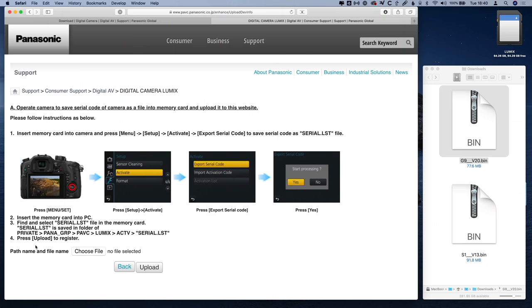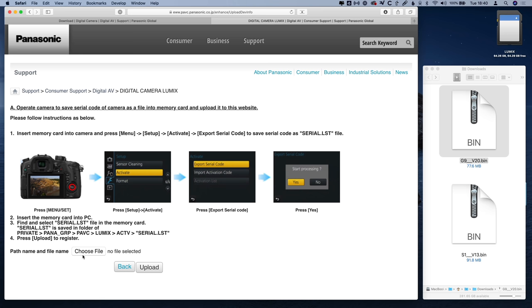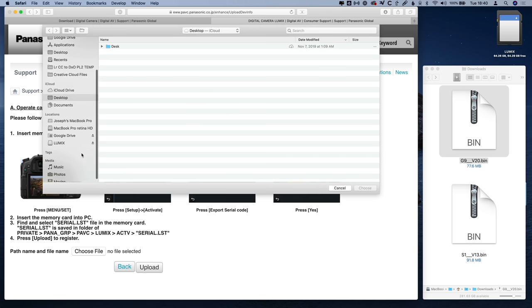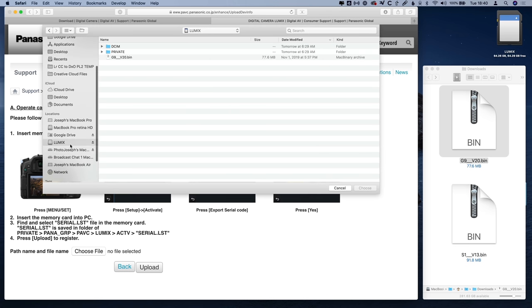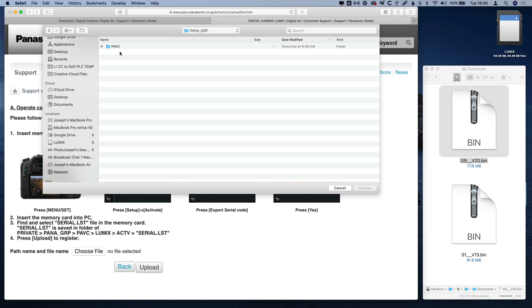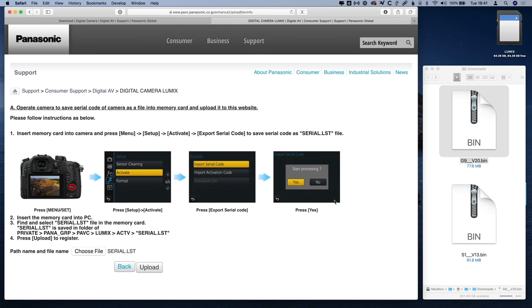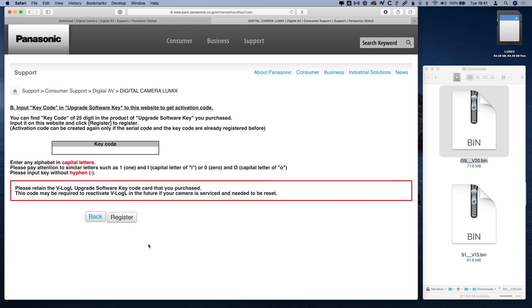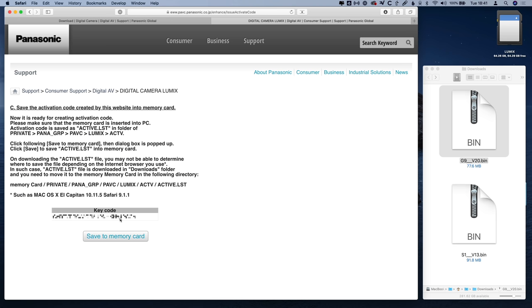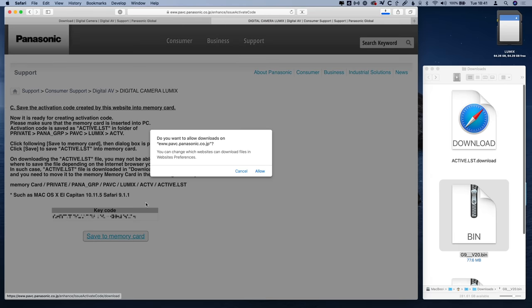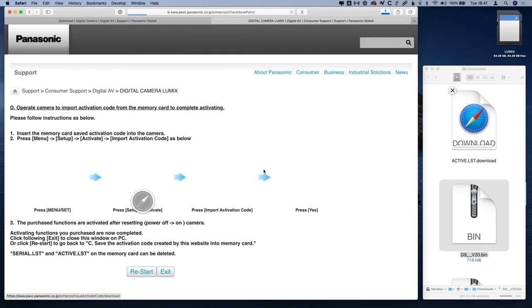Once the card's in the computer, you can select the correct file, it's this one here called Serial.LST, on the SD card and upload it to the website. To do that, click on Choose File, navigate to the SD card, and then you can see the path listed down here. Private, Pana, GRP, PAVC, et cetera, et cetera, et cetera. So we'll go into Private, Pana, GRP, PAVC, LUMIX, ACTV, and then finally Serial.LST. Choose that, and click Upload. Now you have to enter in the key code that you got from the store. I'm just going to paste mine in, I've already got it on the clipboard, and then click on Register. At that point, it's ready to go. You can now save to memory card your key code. Go ahead and allow that to download.